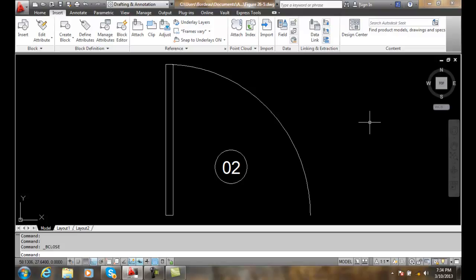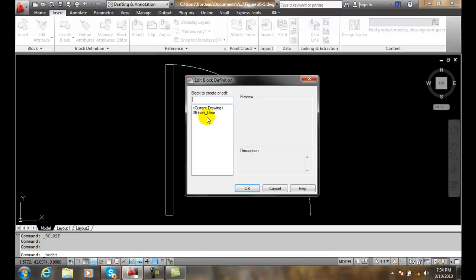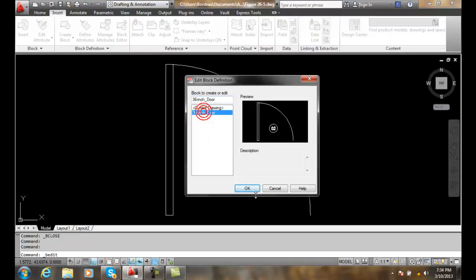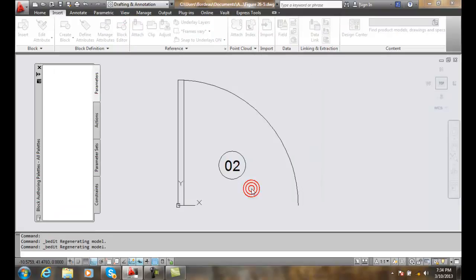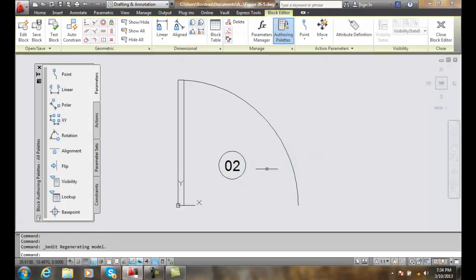The first thing we're going to do is open the block editor. We're going to open up the 36 inch door, and now we're in the block editor.